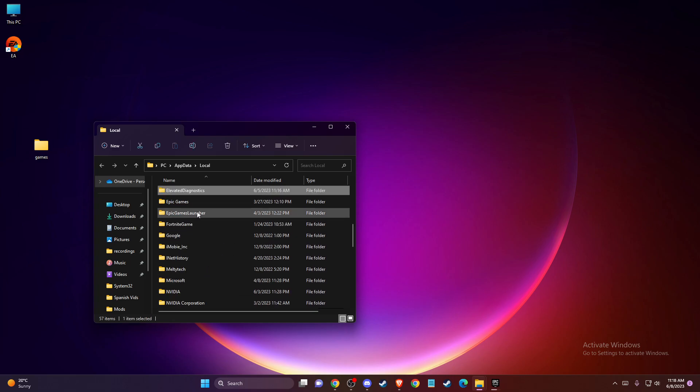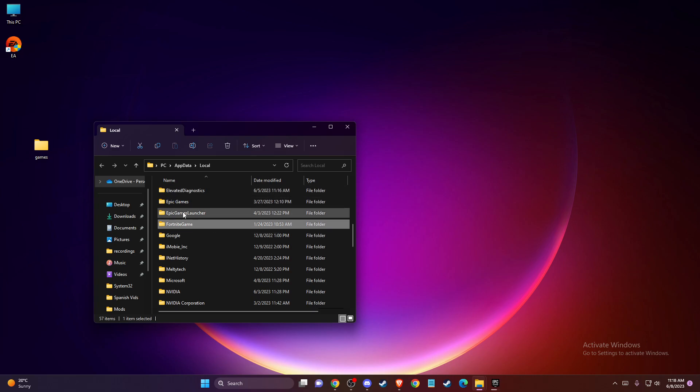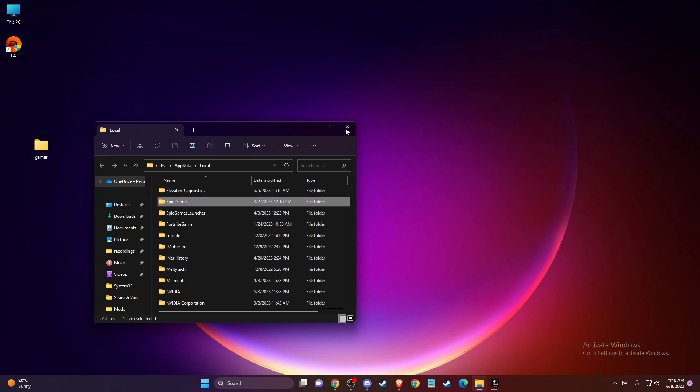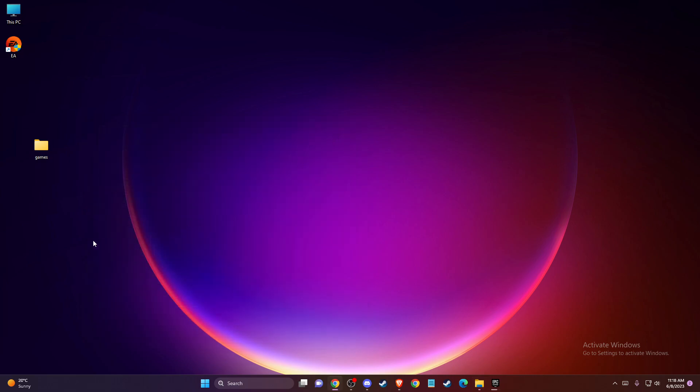And simply here, you need to delete these folders: Epic Games and Epic Games Launcher. After you do so, you need to check if the problem persists or not.